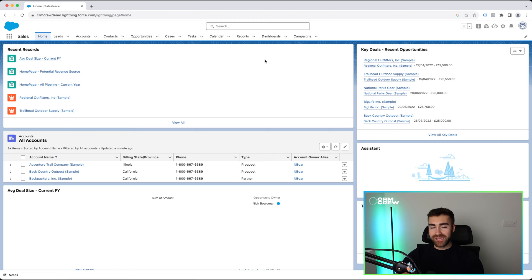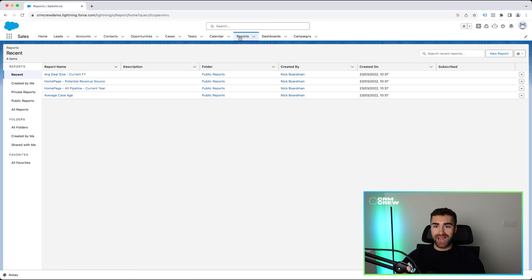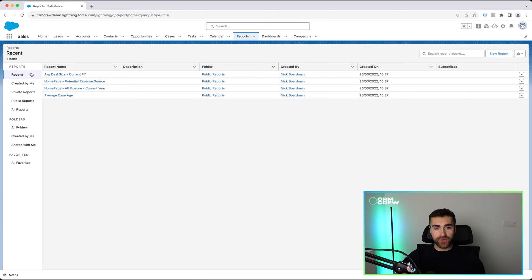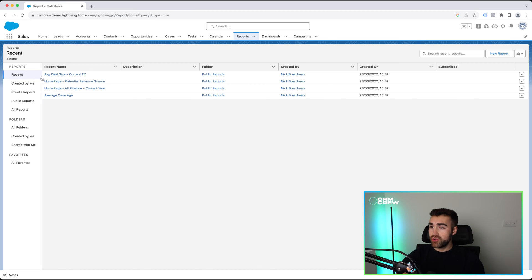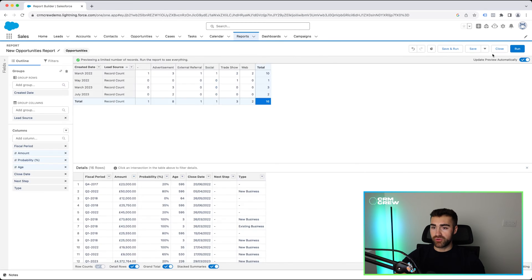As you can see, I'm on the Salesforce homepage. Now I'm going to swiftly redirect to the reports area. This is at the top using the navigation bar. As you can see, I've got a few recent reports. The first thing we want to do if we're creating a report is press the new report button in the top right-hand corner. So go ahead and press new reports.